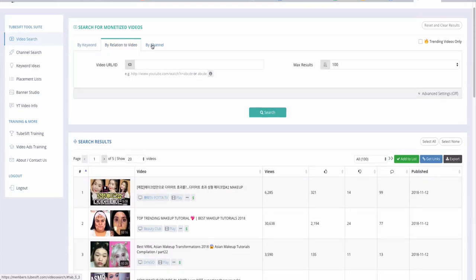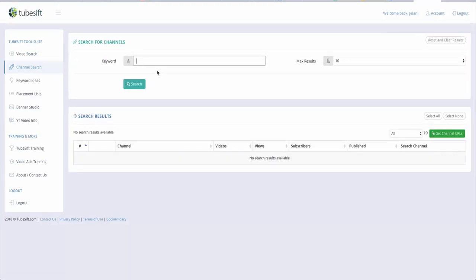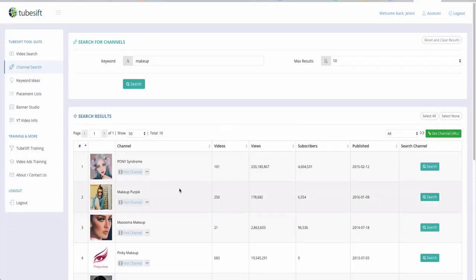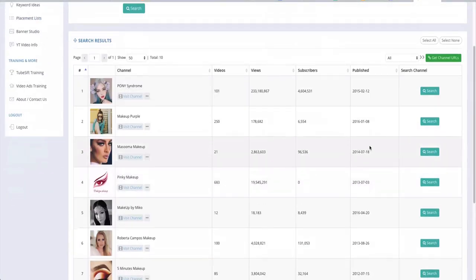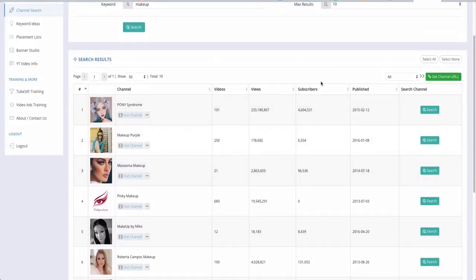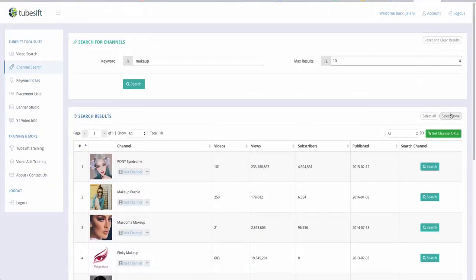You can also search by relation to a video or by channel. If you have a particular channel in your niche, you can search it and TubeSift will find related channels and their videos. For example, doing a channel search for 'makeup' will find the top makeup channels — you can see results like 4.6 million subscribers — and you can push this up to 300 results.